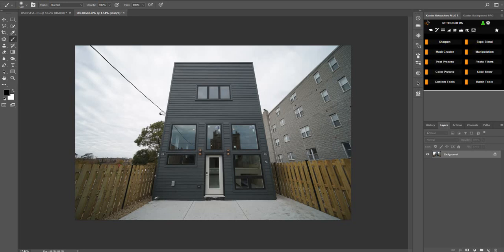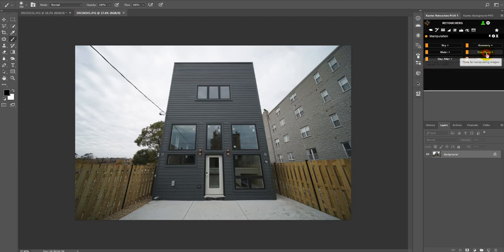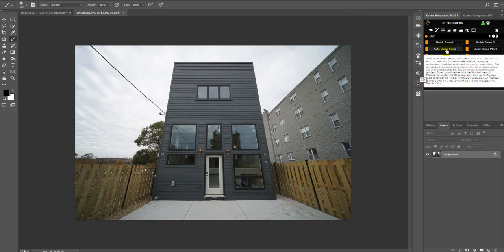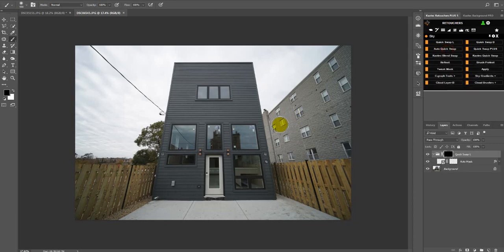Hi everyone, today I'm going to make a twilight conversion and a sky replacement. Let's first do the sky — I'm going to use this feature called Auto Quick Swap. You guys are going to get the update soon, so let's just run this.